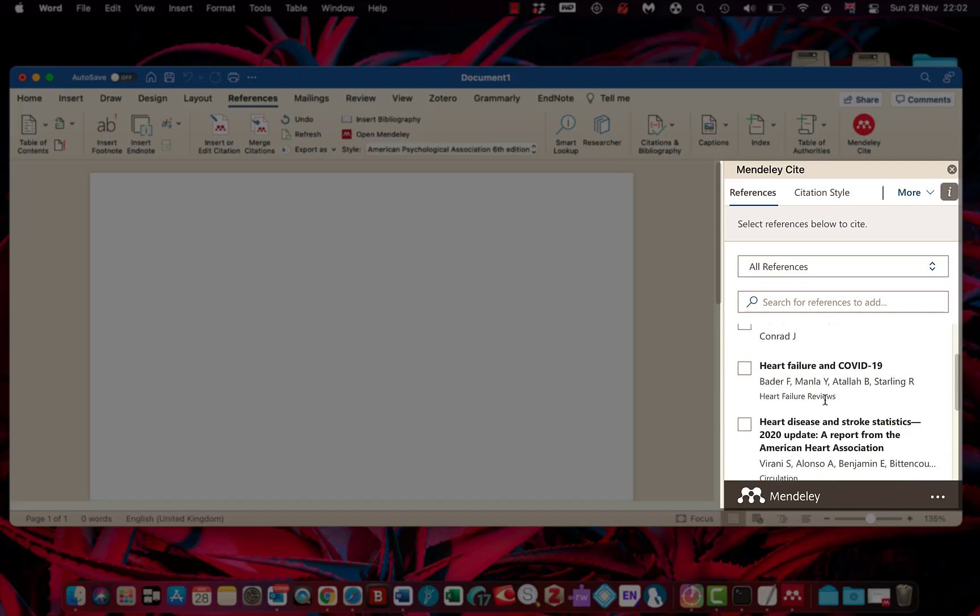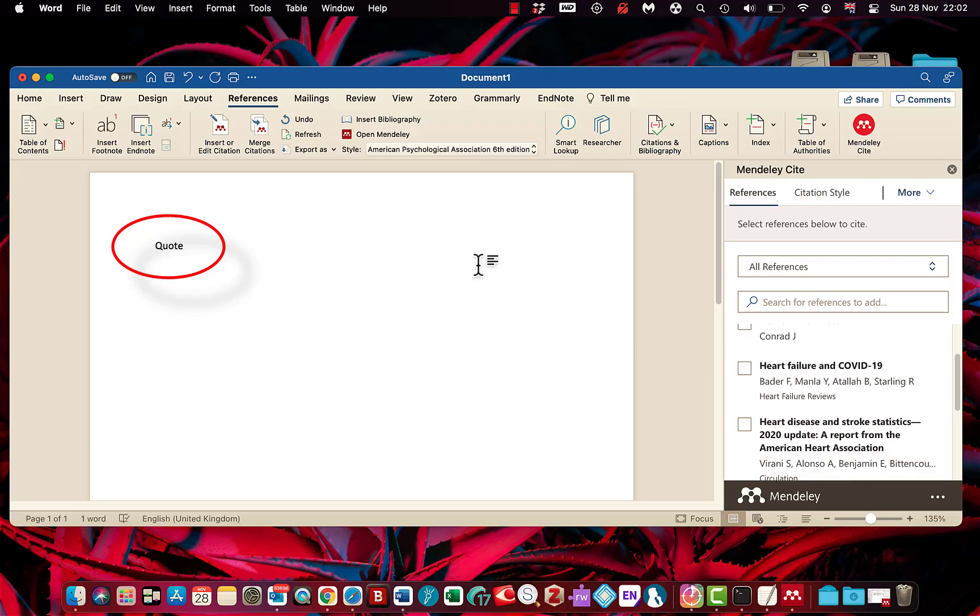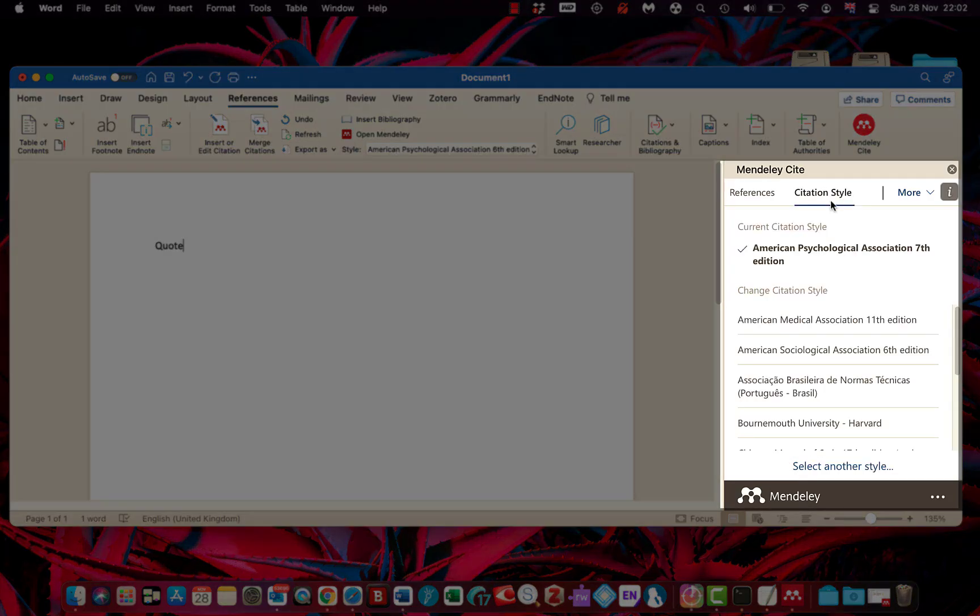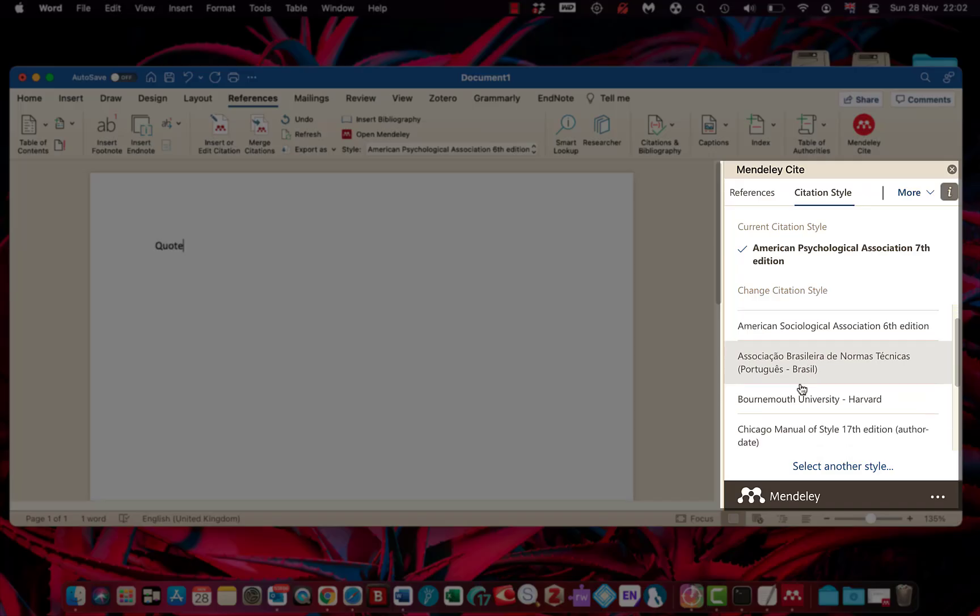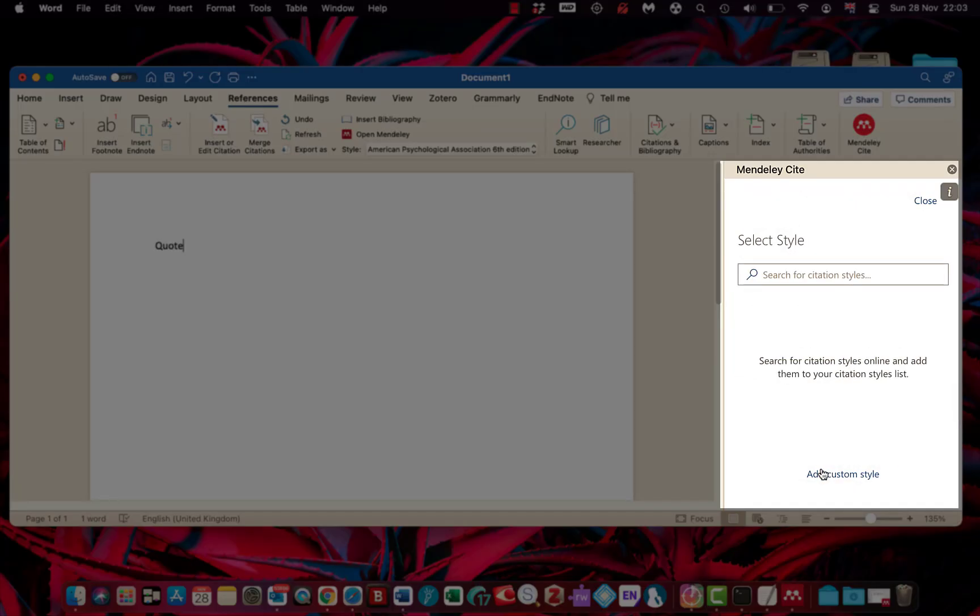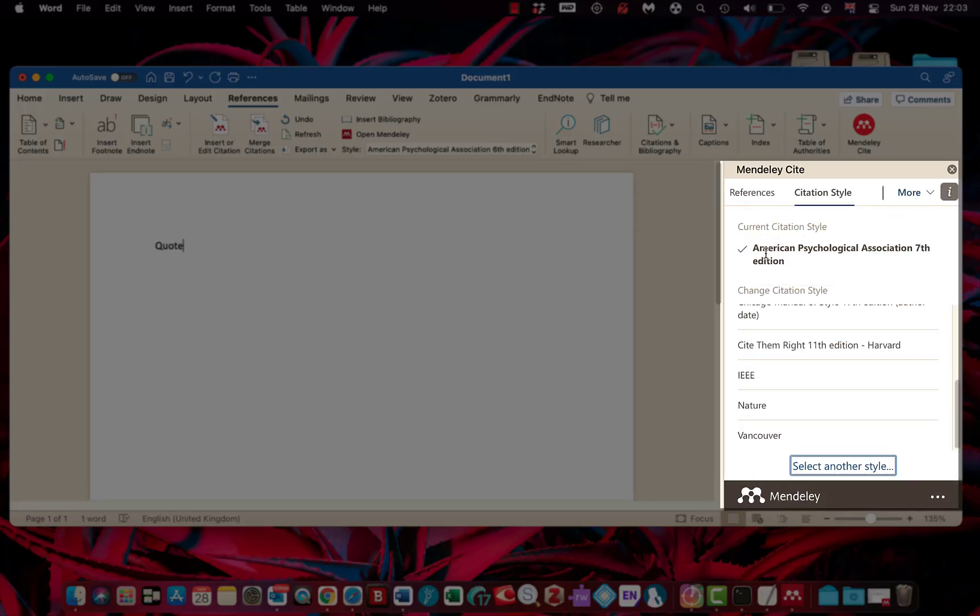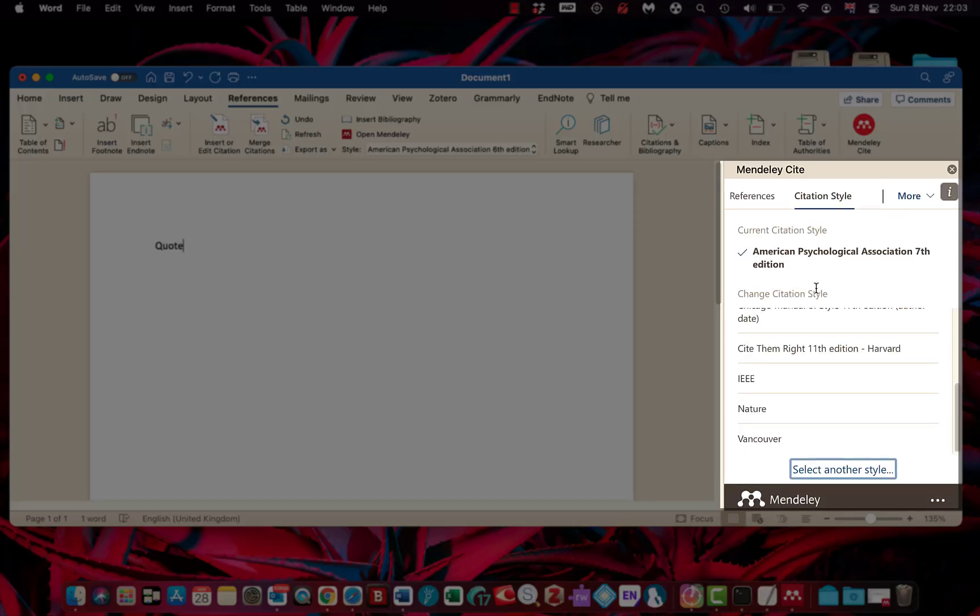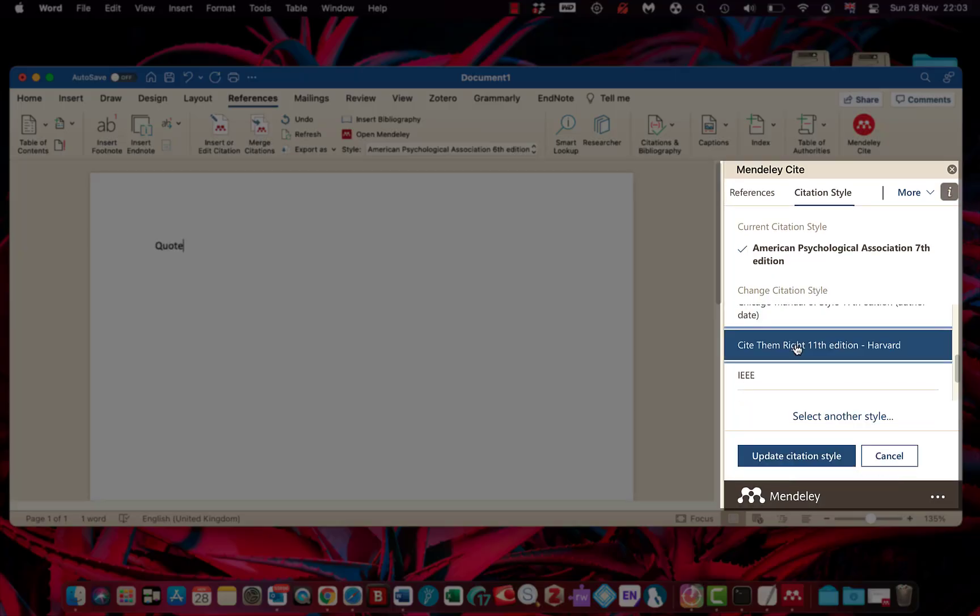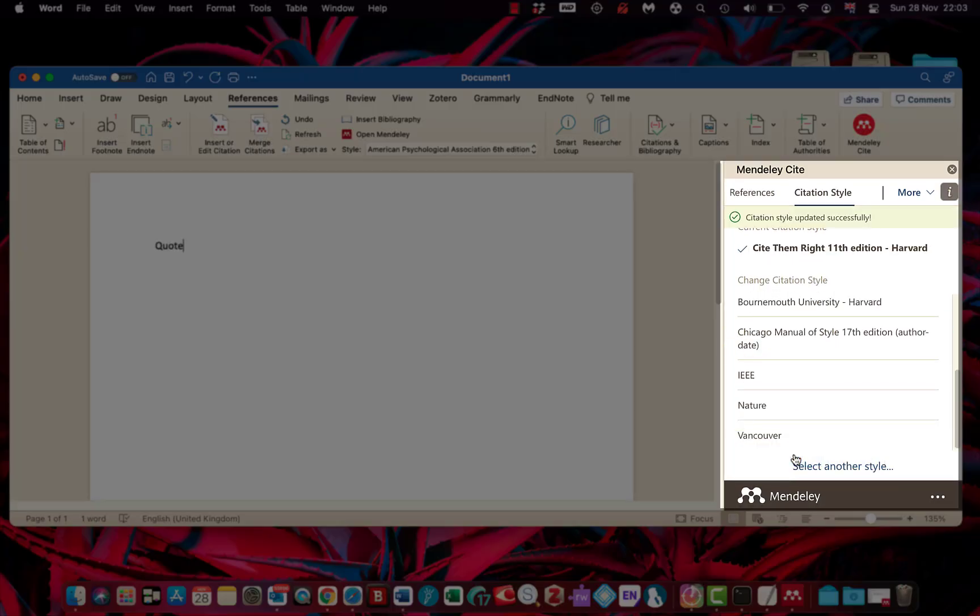Now I've got another separate video on this, so if you want to watch that, there's a link underneath in my YouTube channel. Let's just say you want to quote something. First thing, citation style. Choose your citation style here, and if you can't find it, select another style there and type in the one you're looking for. But I'm going to just choose anyone for now. I'll use cite them right and select update citation style.